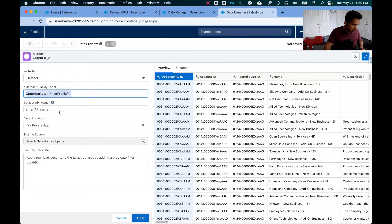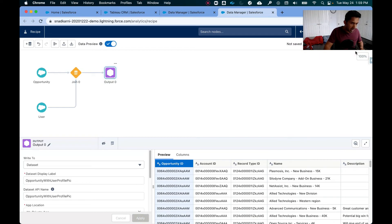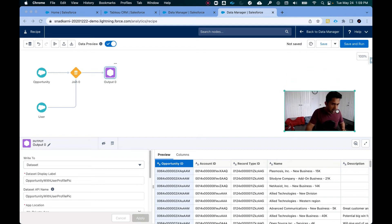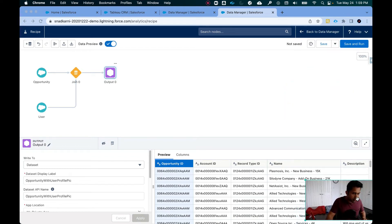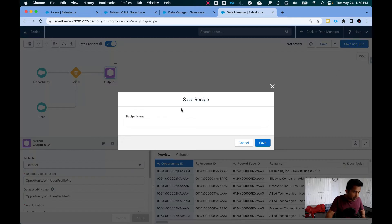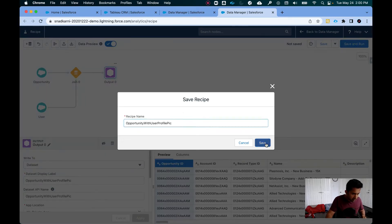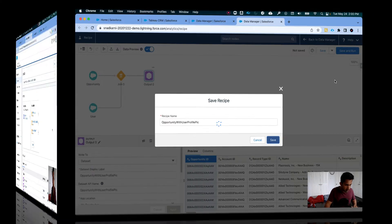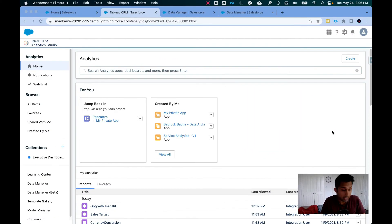Let's just copy and paste this here and private app is fine. Apply, and I am going to move my picture out of the way so that I can hit on save and run and I'm going to give the same recipe name. Click on save.